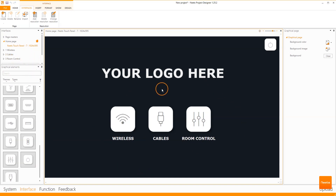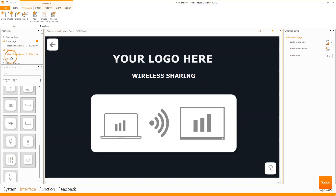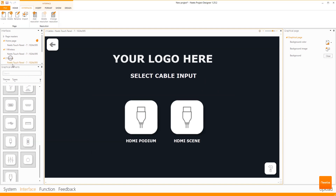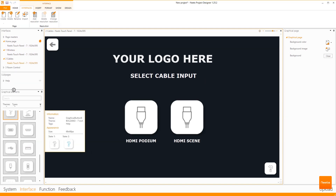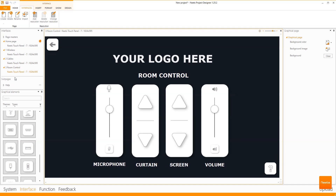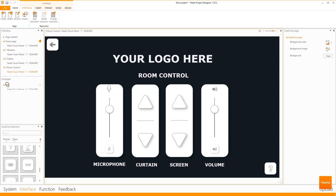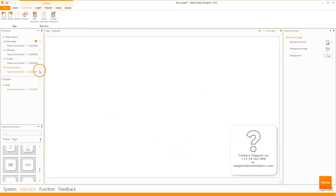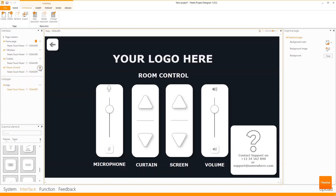On the home page you'll find the navigation to the three pages: wireless, cables, and room control. We have also added a help button so that end users can get some technical support.